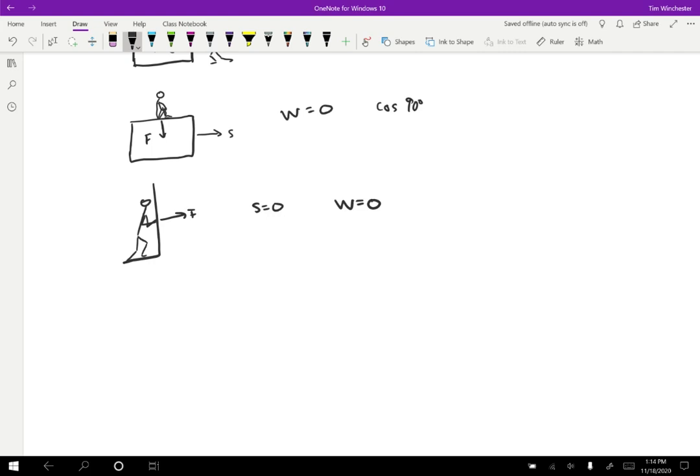So the word work can be a little bit misleading, because there are things that seem like their work from a subjective point of view that aren't by the physics definition. And there are things that seem like they're not work, but subjective point of view that physics says are work. So we just have to be careful to make a distinction between what the definition of work is in a physics context, versus what seems like it's work in real life.